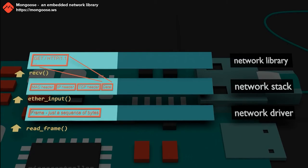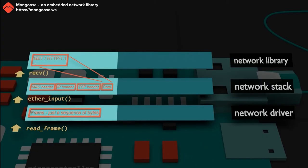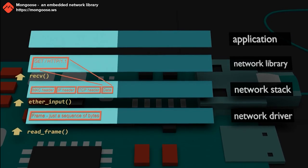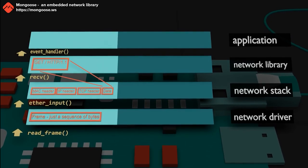The most common API between those layers is the so-called BSD socket API, and the function that reads user data is called recv. Let's assume that user data contains an HTTP request. The network library reads that request, parses it, and sends it over to the application layer.